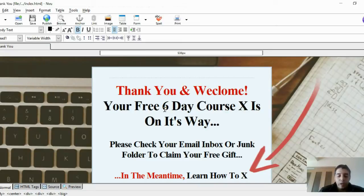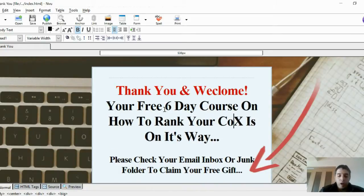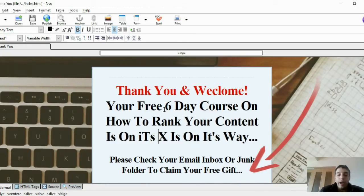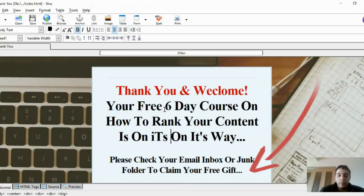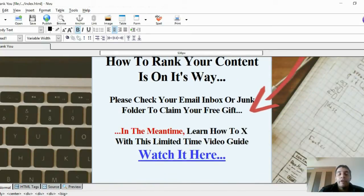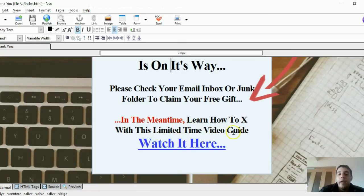For example: 'Thank you and welcome! Your free six-day course on how to rank your content is on its way. Please check your email inbox or junk folder to claim your free gift.' You don't want to skip that part about the junk folder because your freebie might end up there.